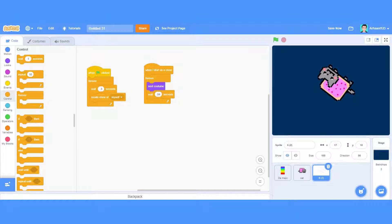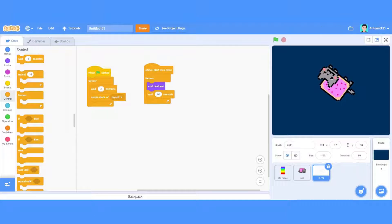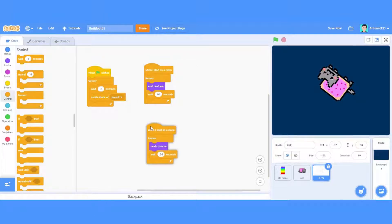Now I have to make the code for pointing in the direction of the cat — it's the same as in the previous video where we did it with the cat and the magic. I'm not going to copy it from there because some of you might not have made it. The link is in the description of the video. When I start a clone of myself, I'll just duplicate this.